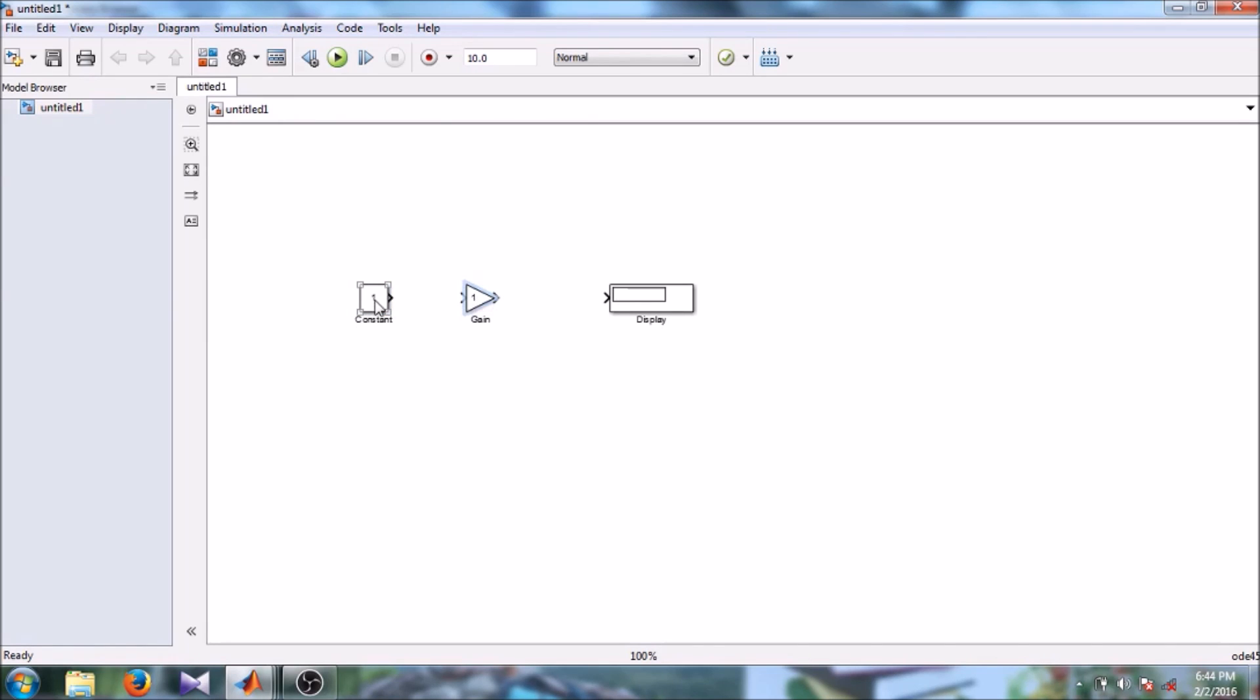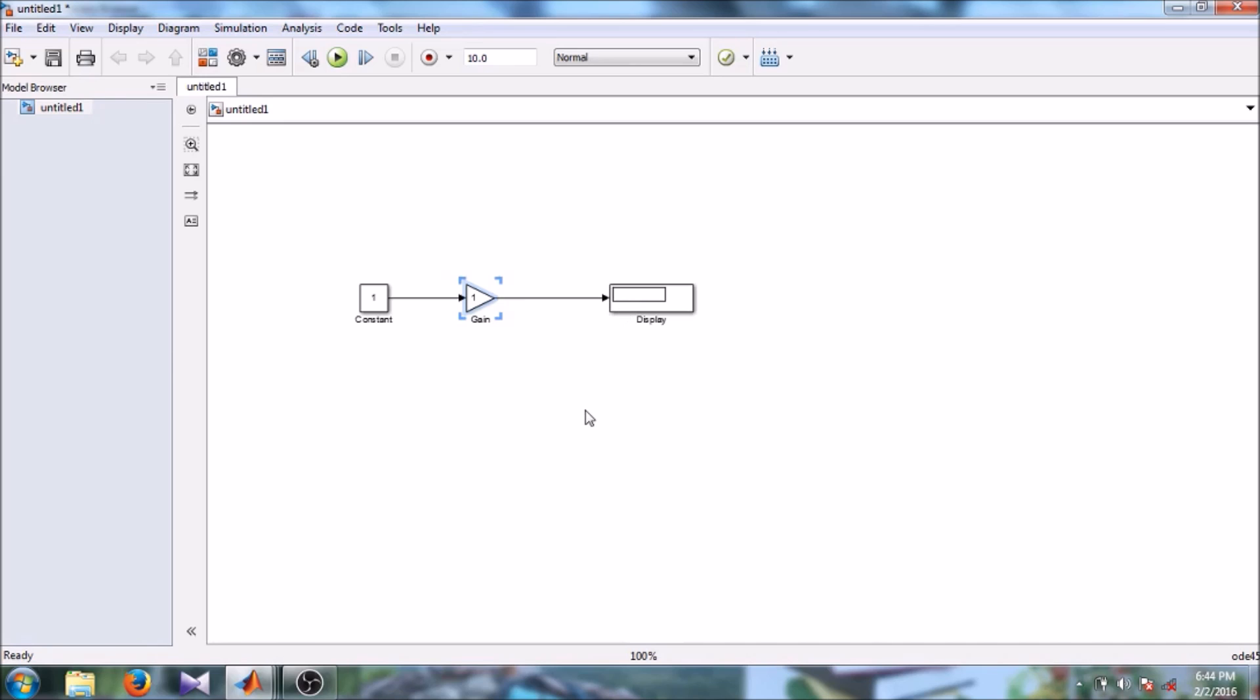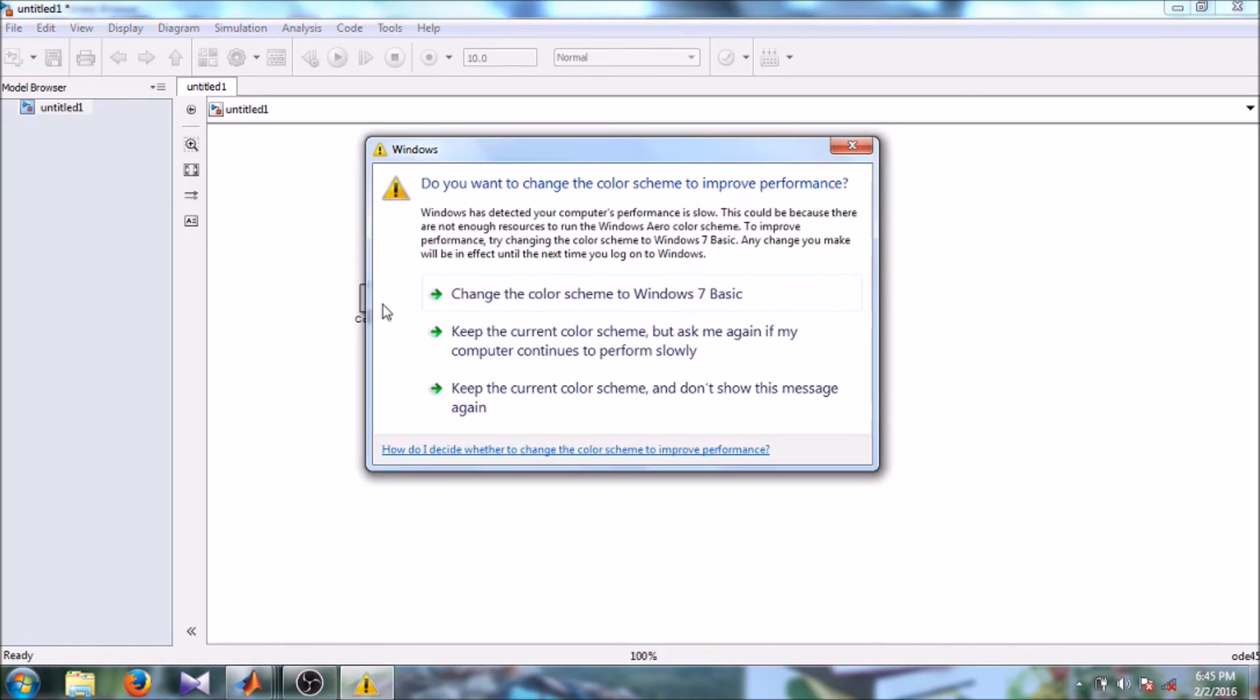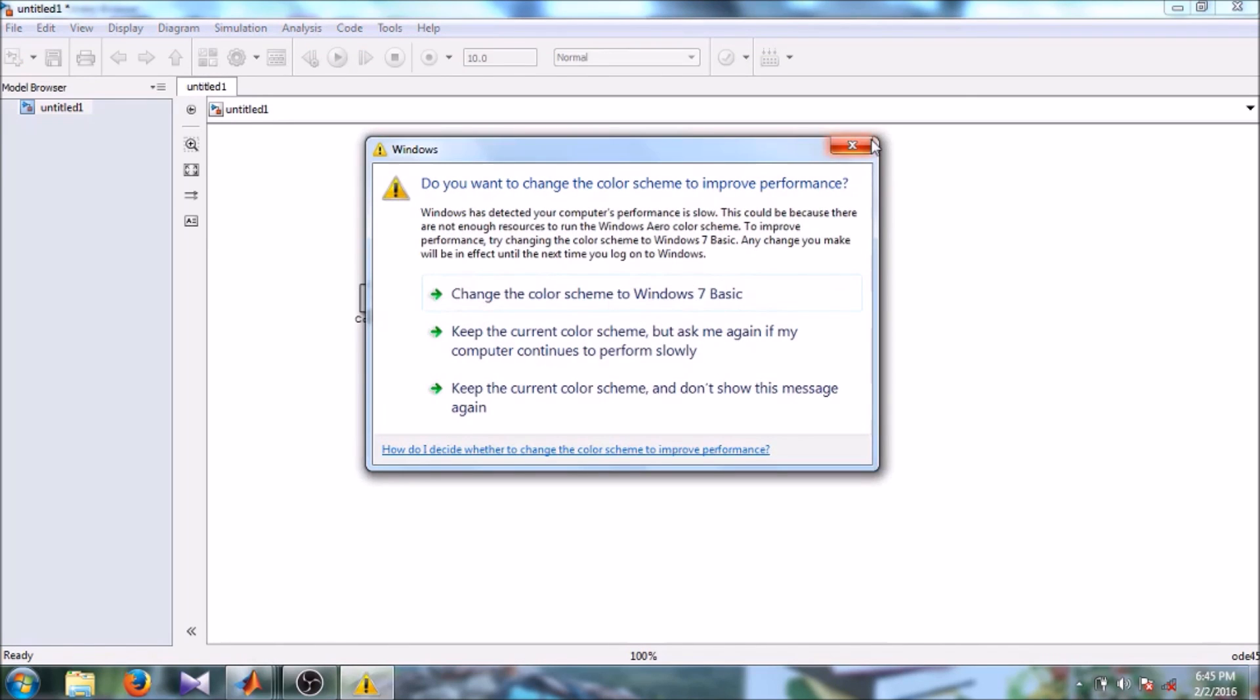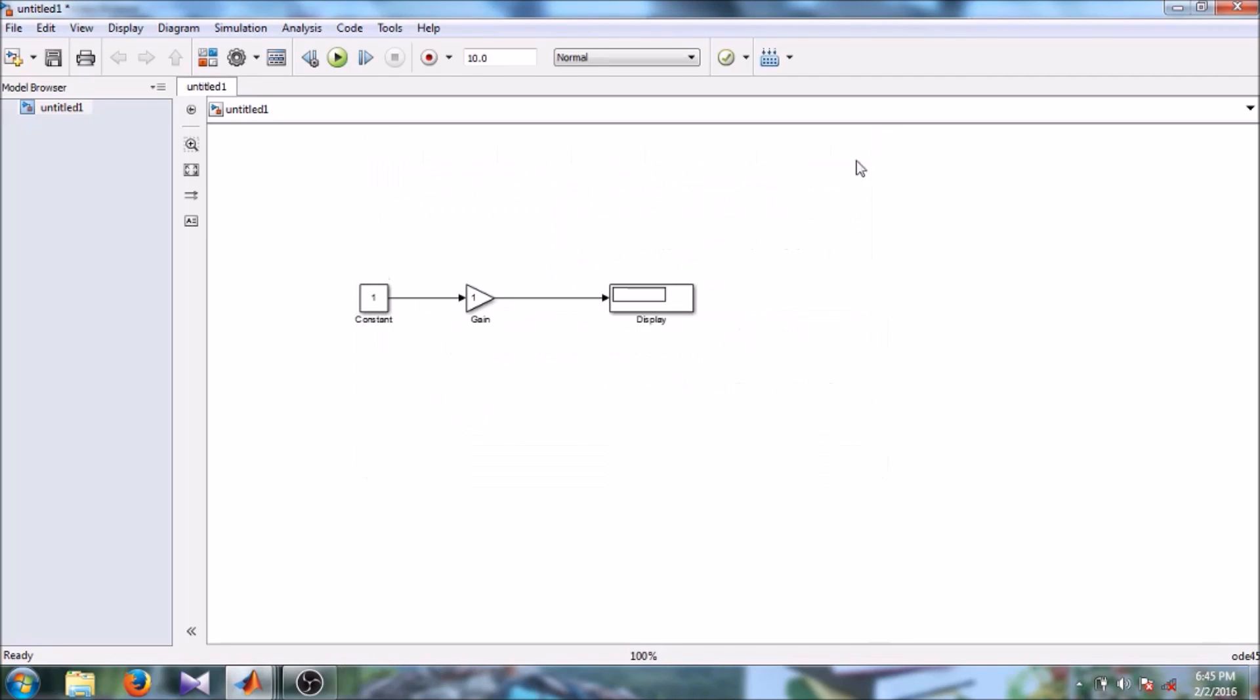So left click, hold control, and it's connected. Again left click, hold control. So these are connected. We are done with our model. Let's give different parameters.